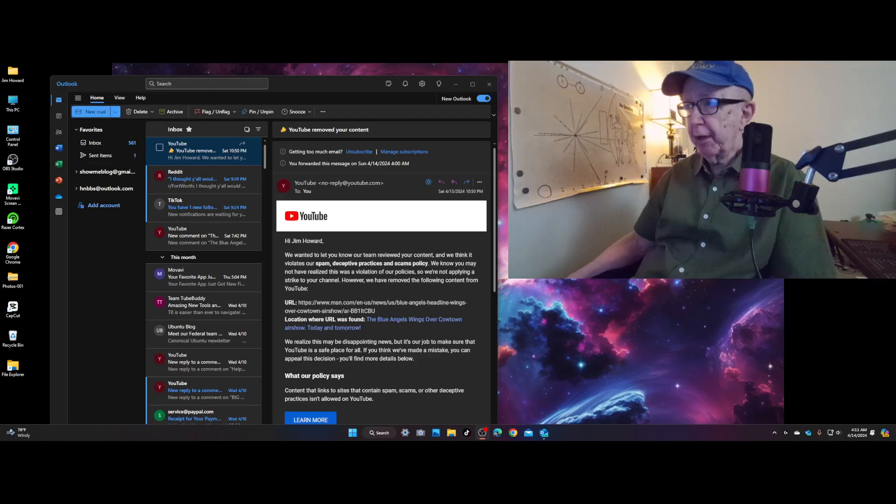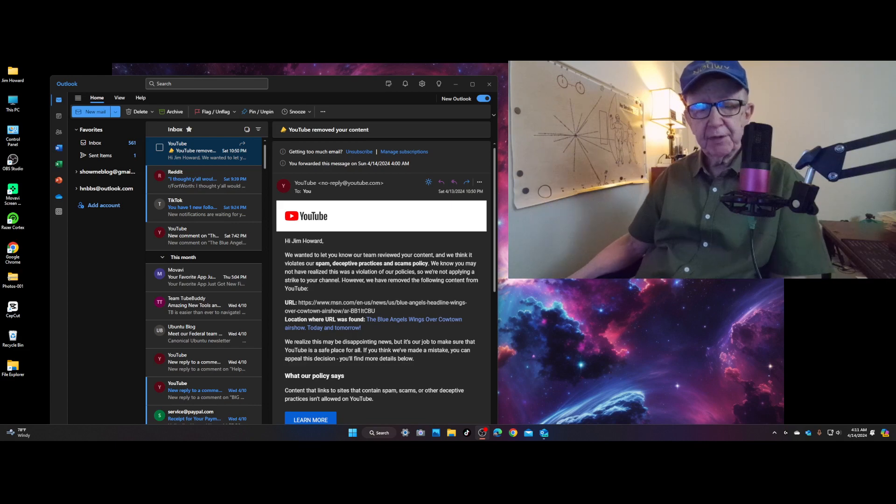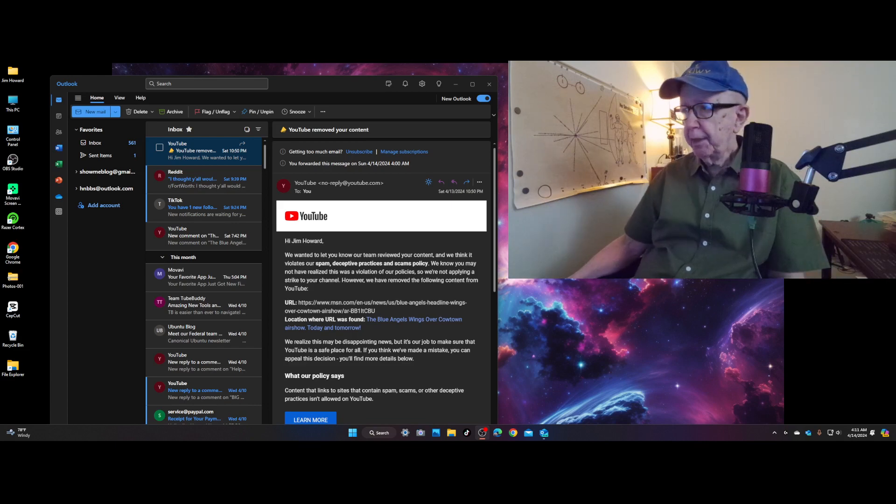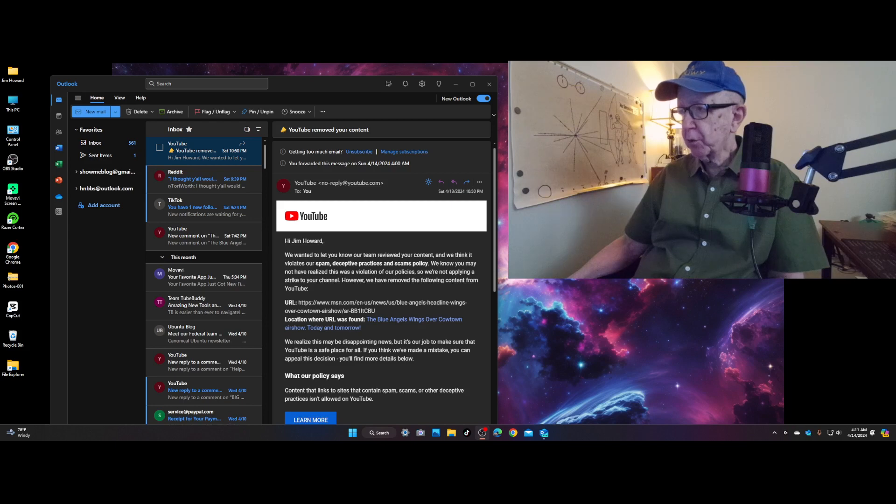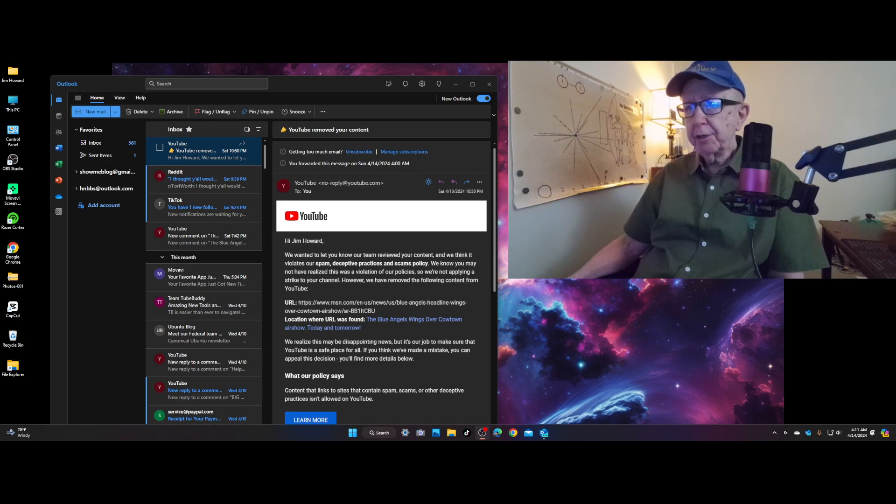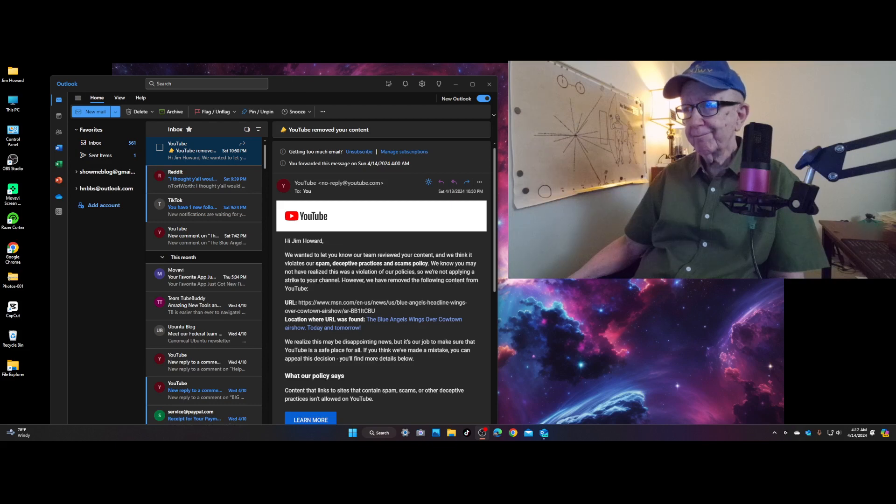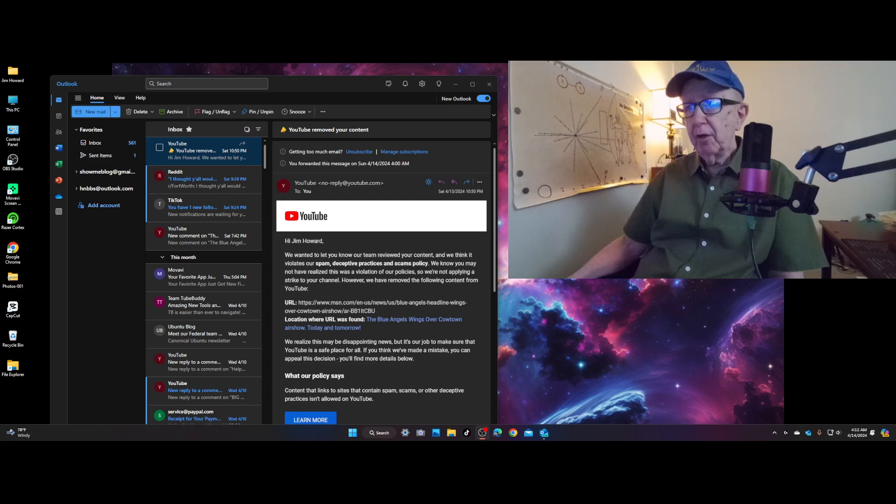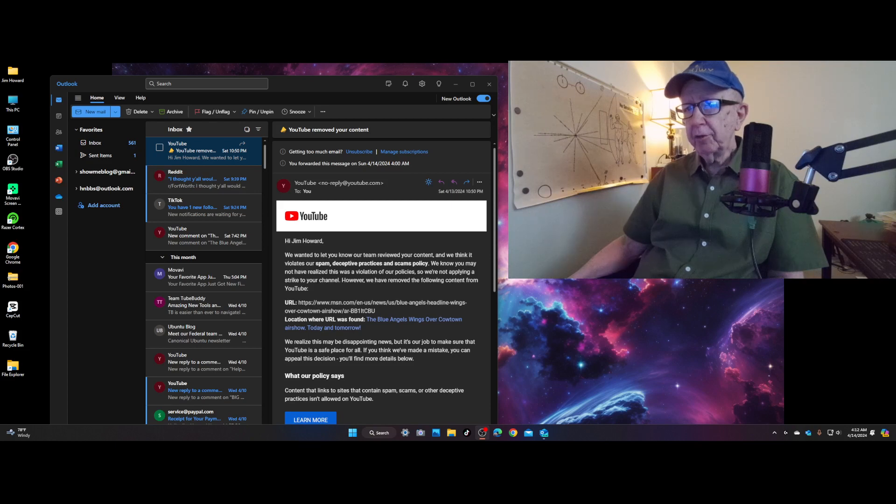Hello, Jim Howard here in Fort Worth, Texas. Today's date is April 14th of 2024.